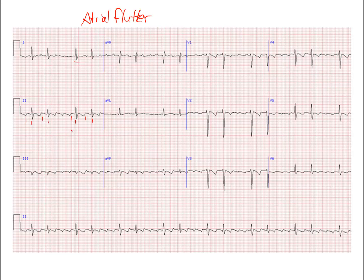In this patient, what gives it away is the fact that there are P waves without QRS complexes after them, and there are pretty well-defined P waves.